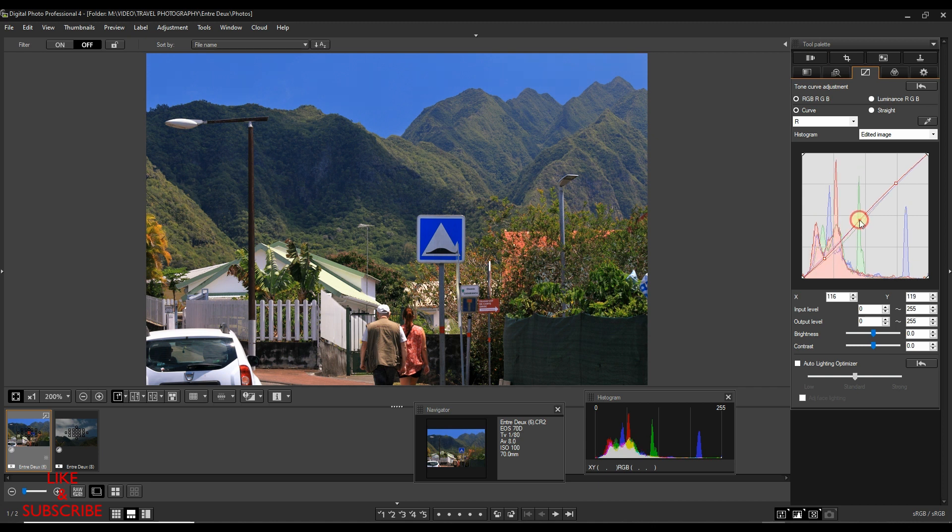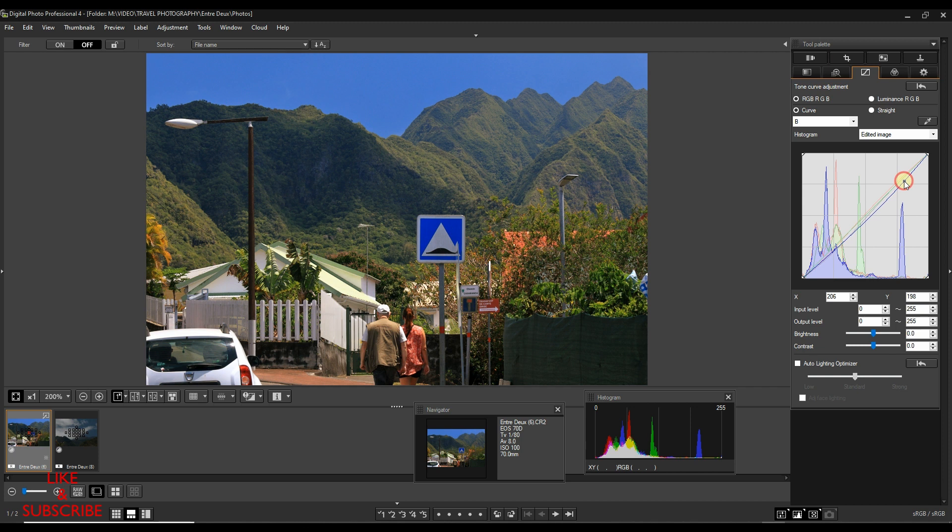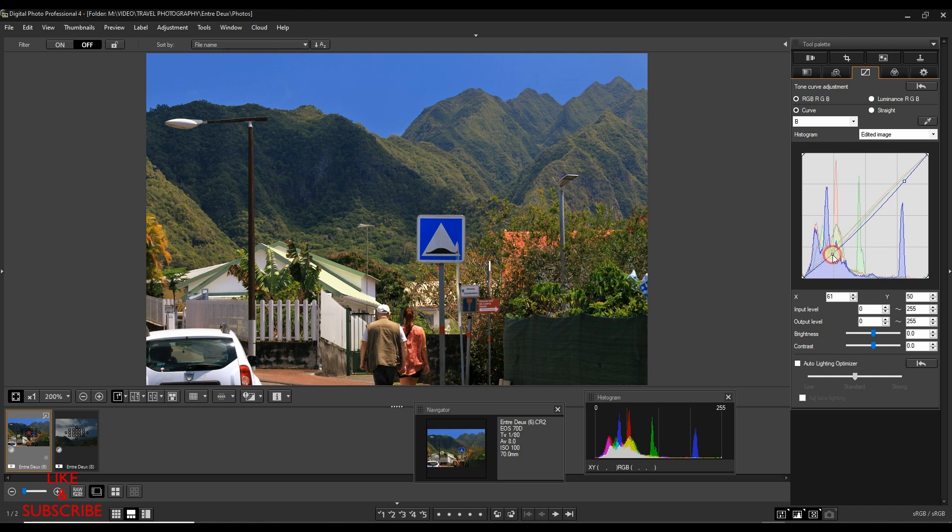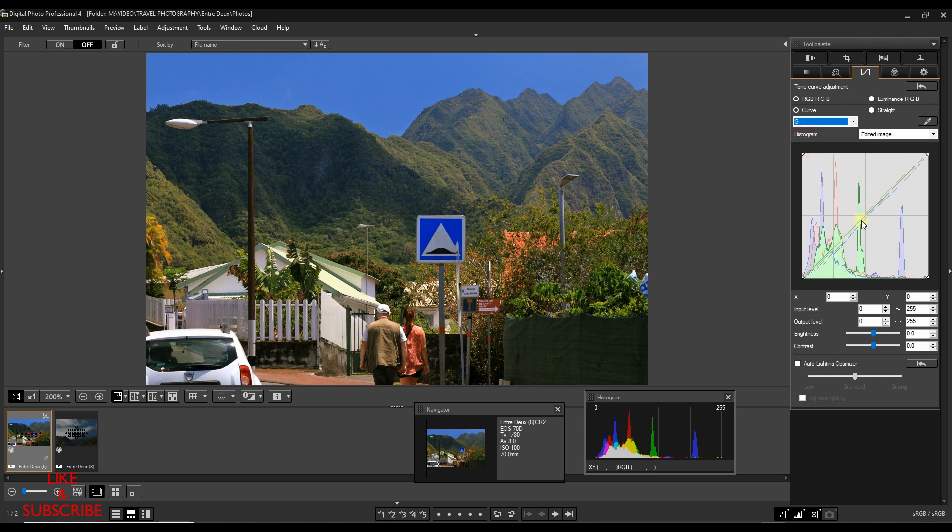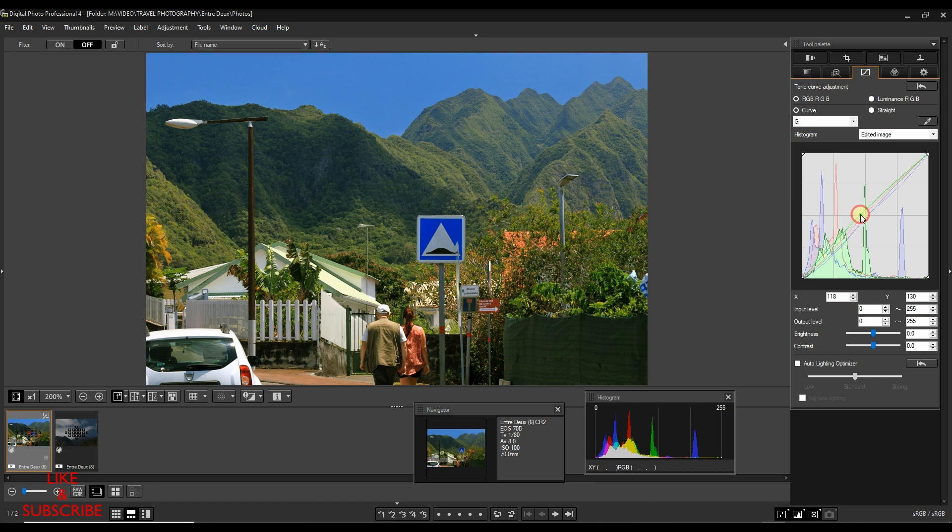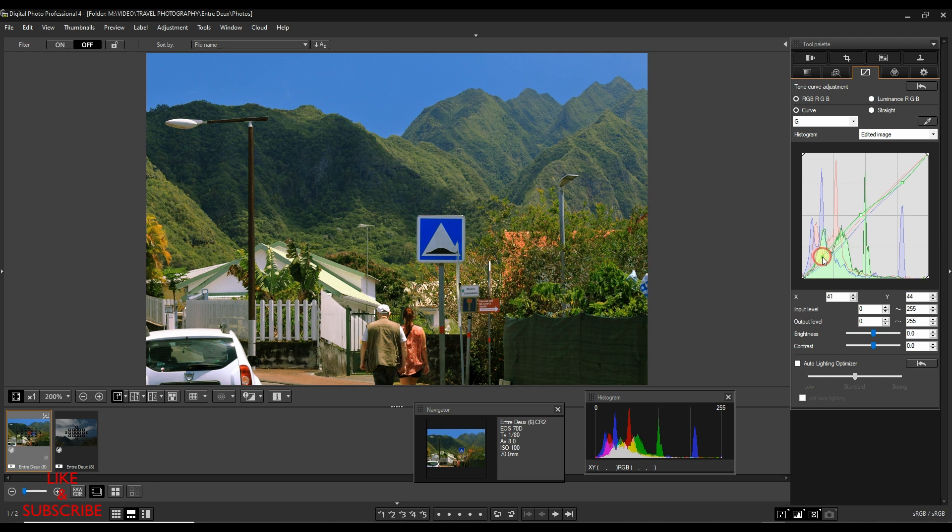Then I'll do exactly the same thing in the blue. I'm going to reduce blue from the highlight, which means I'm going to add some more yellow. And in the shadow I will do exactly the same. Mid-tone though, I'm going to leave it as it is. And in the green, I'm going to add a little bit more green in the mid-tone only. In the highlight I'm going to reduce it, and in the shadow as well I'm going to reduce it. How wonderful is it?